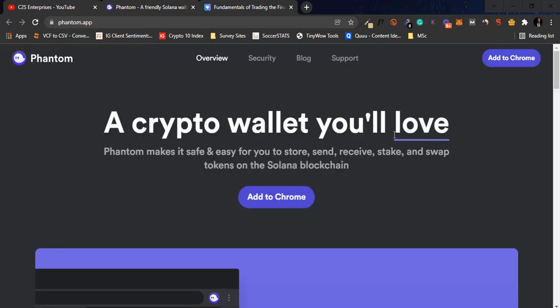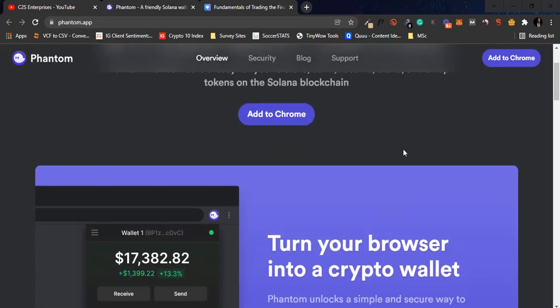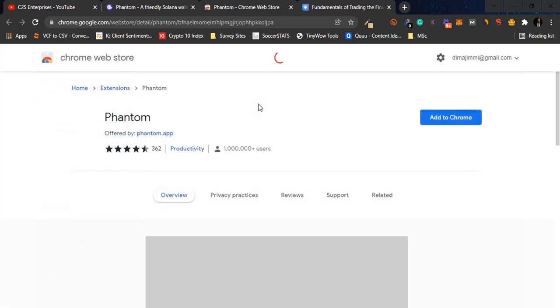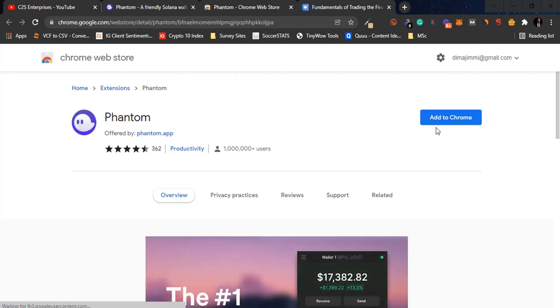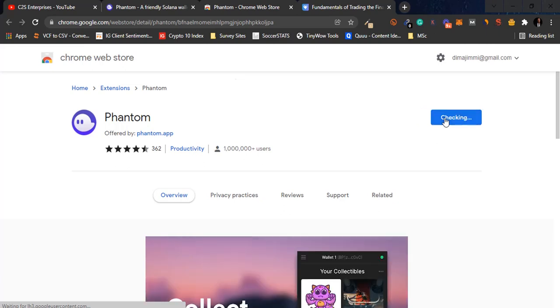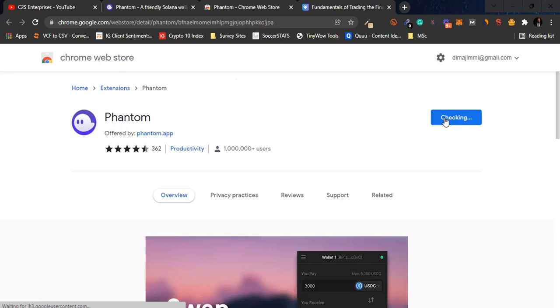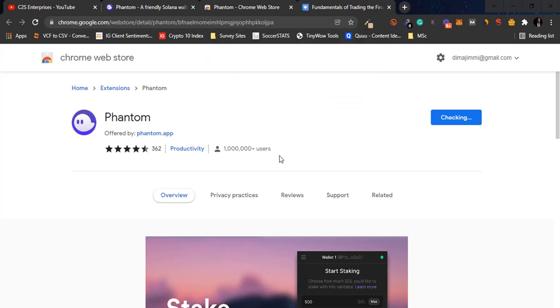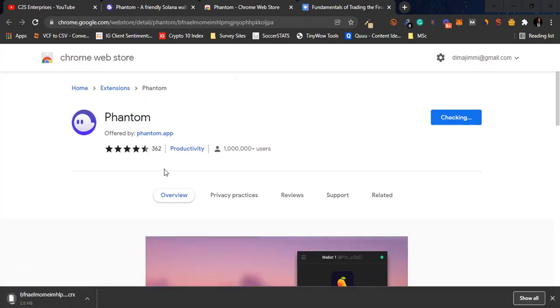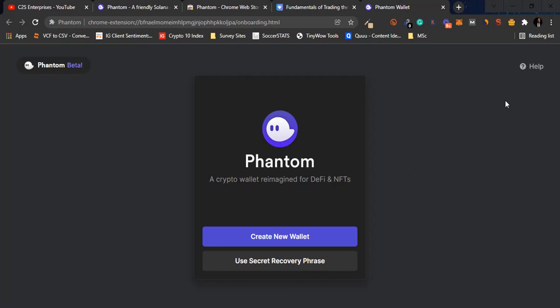Stay on phantom.app — remember it's phantom.app. The first thing you need to do is add this extension to your Chrome or Brave browser. I actually recommend the Brave browser — that's what I use whenever I'm doing anything crypto. Chrome is also okay. You click the 'Add to Chrome' button and it adds as a Chrome extension. Then we're going to set up an account — I'm going to do everything live.